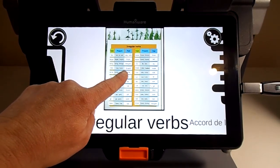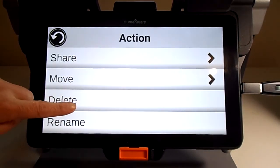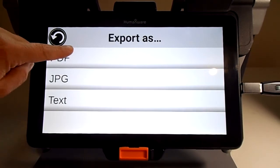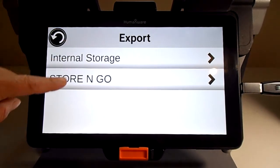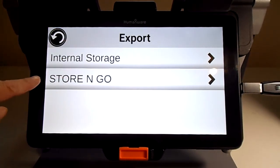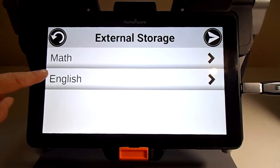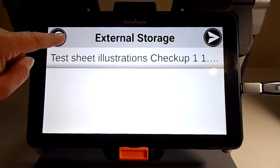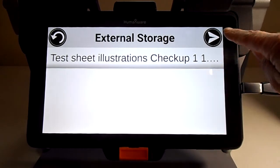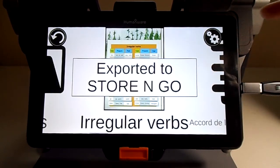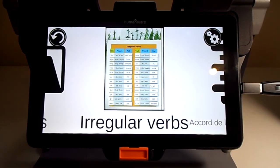Let's press and hold. In the Action button, I have Export. So let's export it as a PDF. It is asking me if I want to export it to internal storage or to my Store & Go, which is my USB. Let's tap on Store & Go. I'll put it into Grade 5, English. When I'm at the place I want, I press on the airplane icon at the top right corner. And it is telling me where it is exporting within my Store & Go. Thank you.